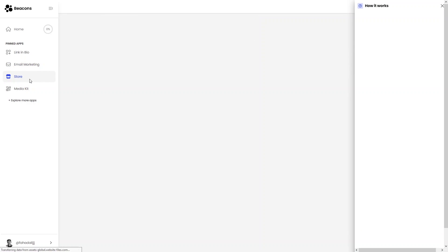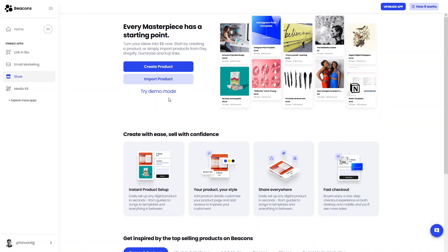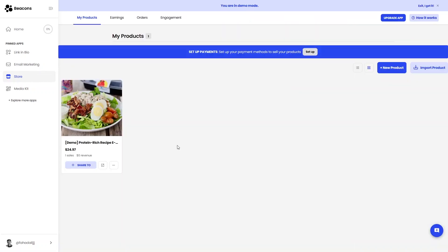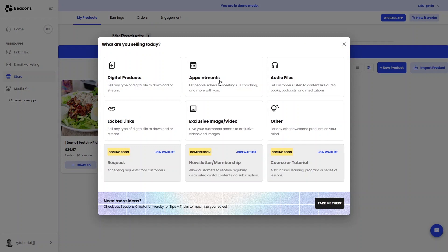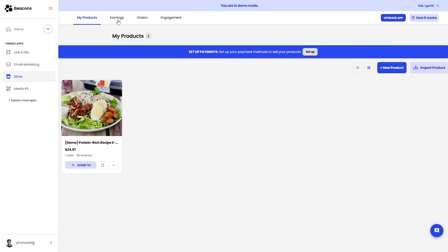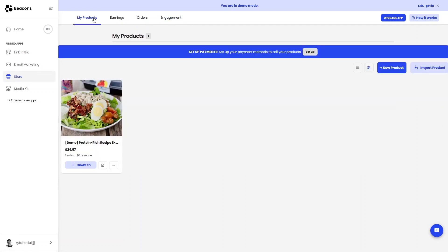In the Store section you can add products by creating or importing them. In demo mode you can see what the product list looks like. You can create digital products, appointments, audio files, exclusive images or videos, and locked links — you can sell all of these. You also have Earnings, Orders, and Engagement options.